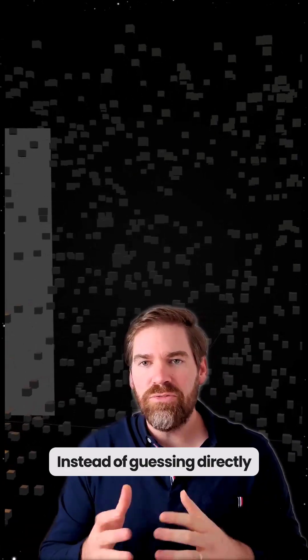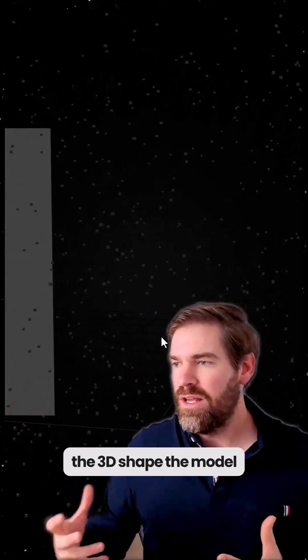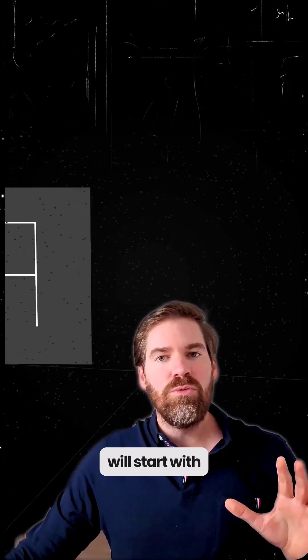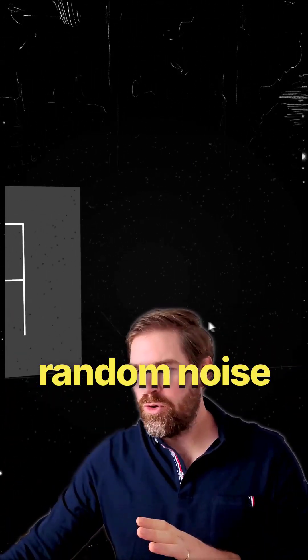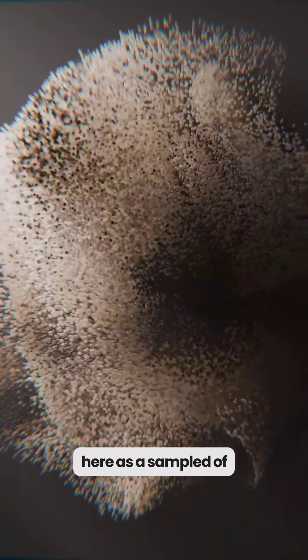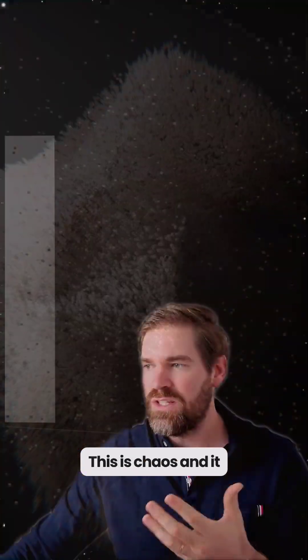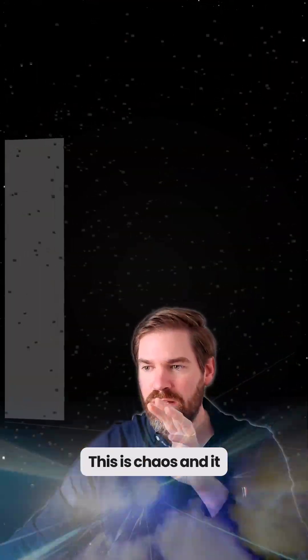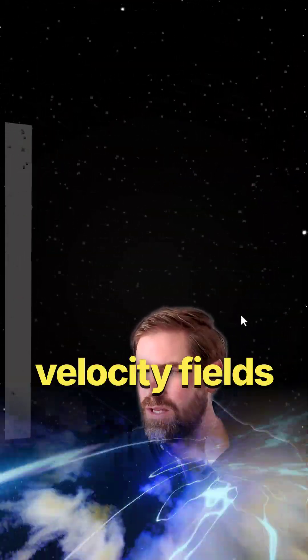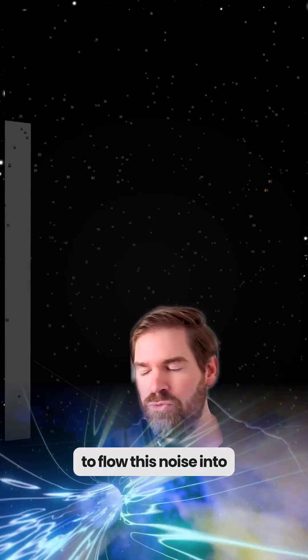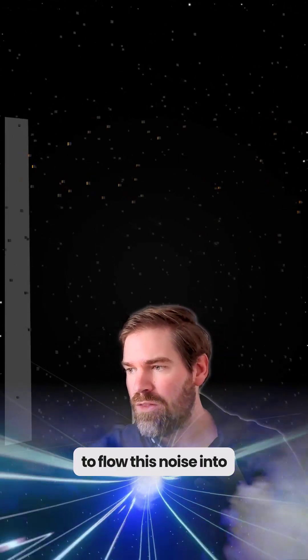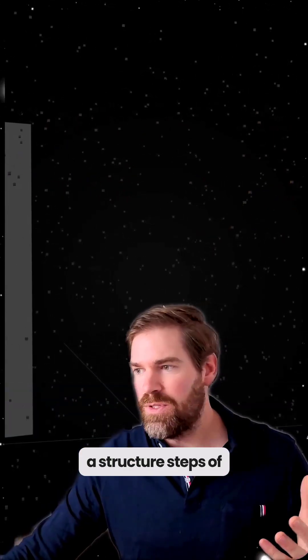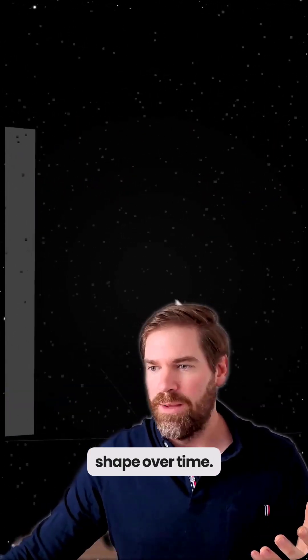And instead of guessing directly the 3D shape, the model will start with random noise that I modeled here as a sample of point clouds. This is chaos and it will learn a velocity field V0 to flow this noise into a structured steps or shape over time.